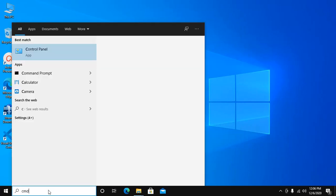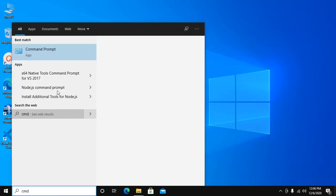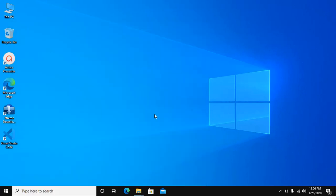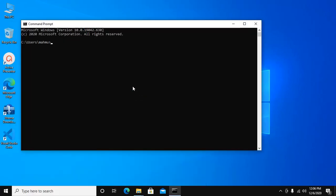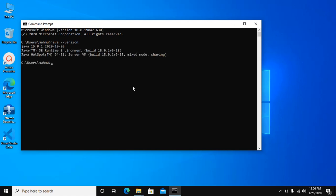Check the Java version from command line using this command: java --version. Press Enter and see Java 15 is OK.